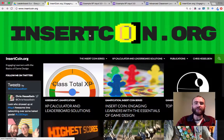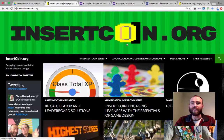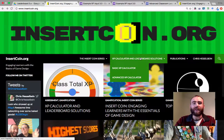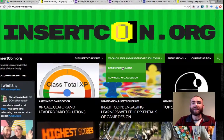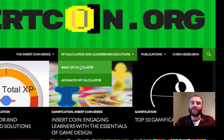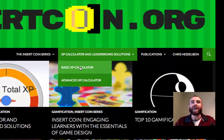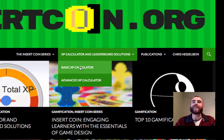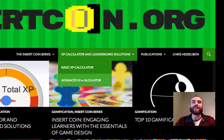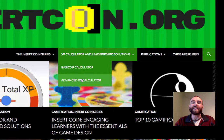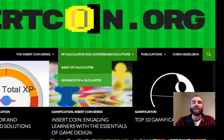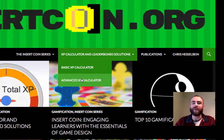This solution is available on insertcoin.org. The basic calculator is more for an elementary classroom, anything with less than 75 students. The advanced XP calculator is set up more for a secondary model with multiple classes and many students, we can do up to 500.